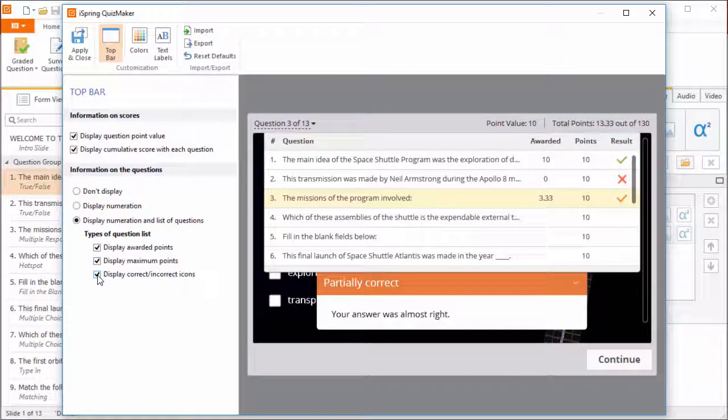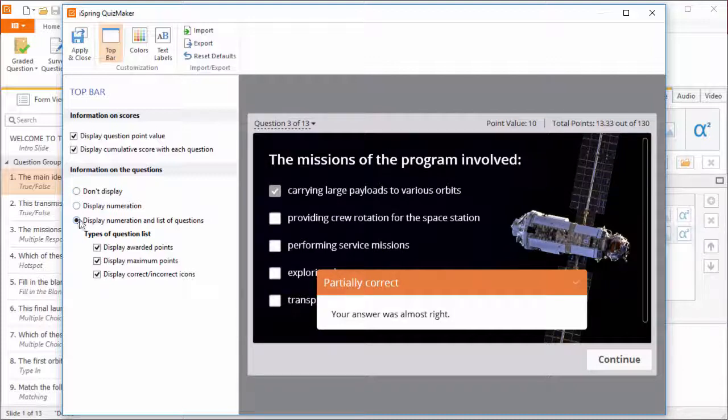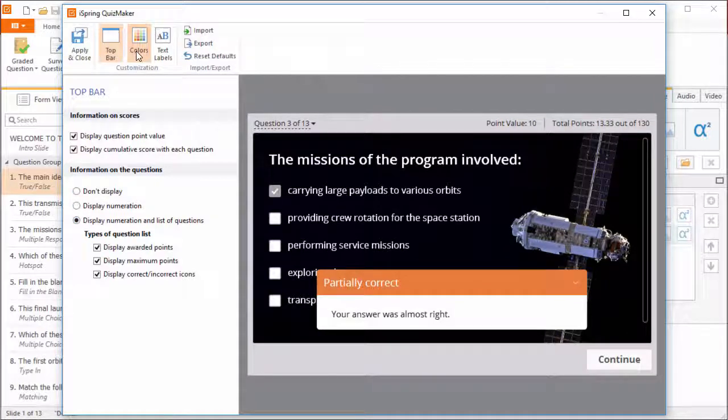You can also choose to just show the question numbers, or not show anything at all up there. Now let's hop over to the colors.